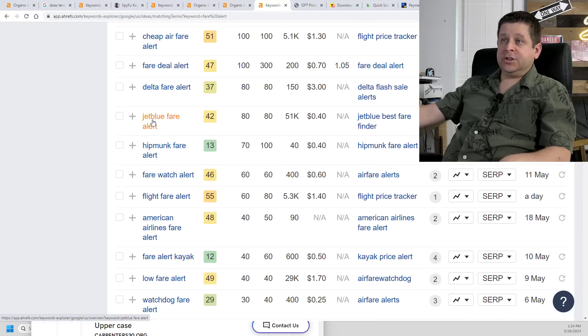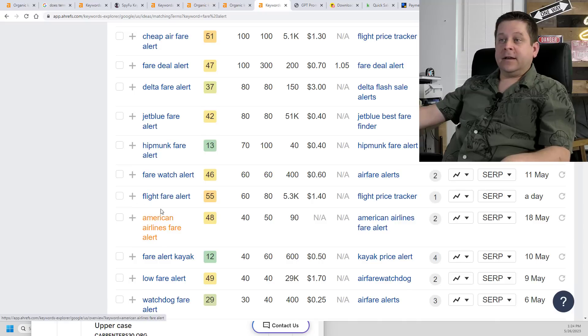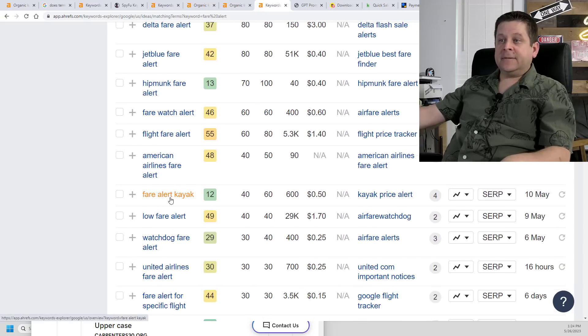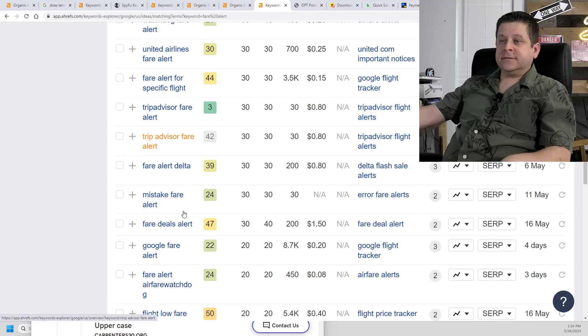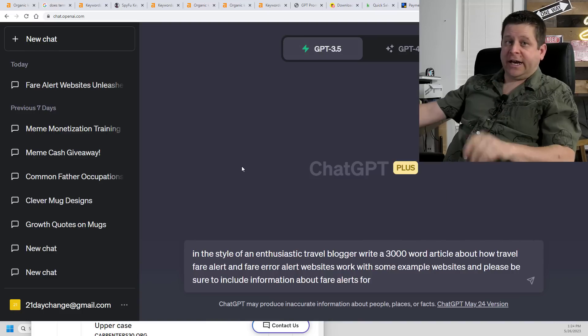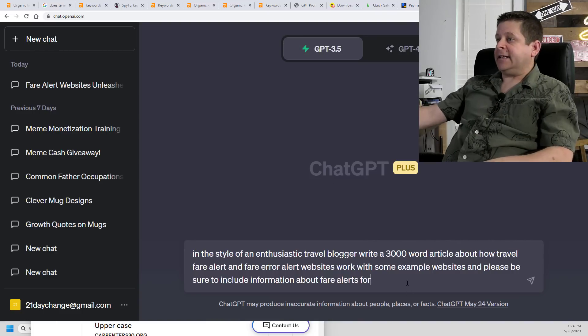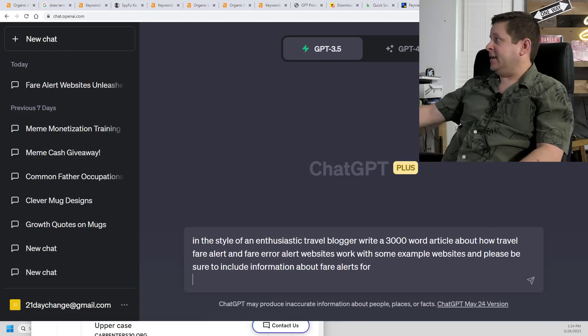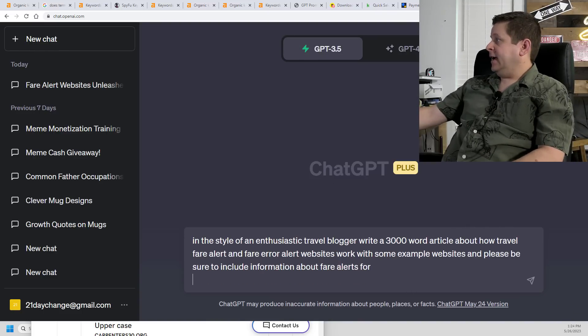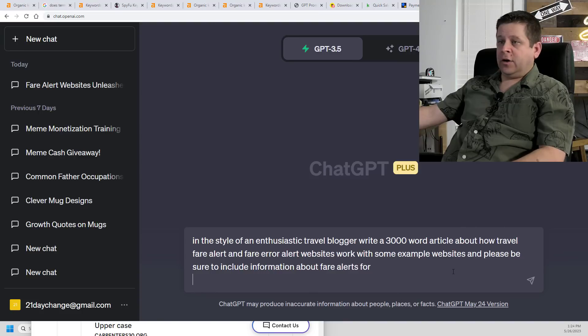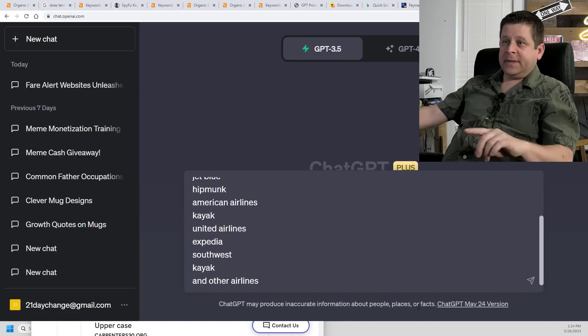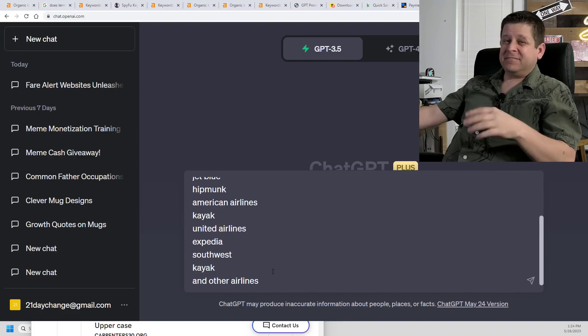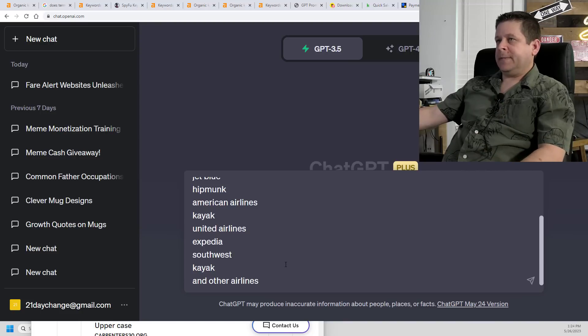Okay, now this is the hack you want to pay close attention to. What I noticed when searching the word fare alert is that we had all different types of airlines. Delta, JetBlue, something about a hip monk, American, United, and on and on we go. What we want to do is include many of these low competition keywords with the airline in our ChatGPT article. So I'm going to add something here. We'll put an enter. And I'm going to paste a list of all these airlines. Then I'm going to say and add a couple others that you find as well.